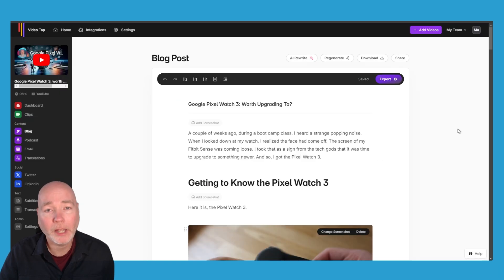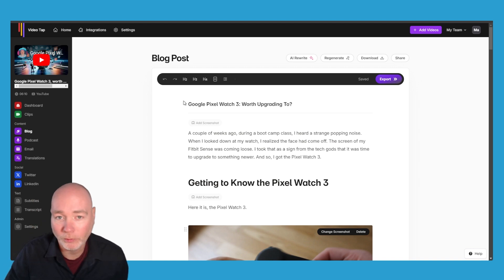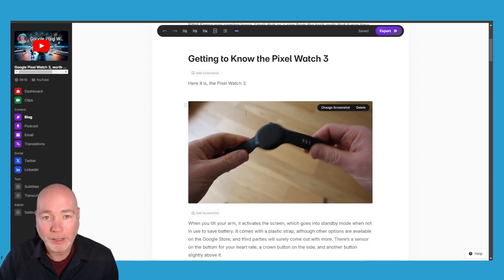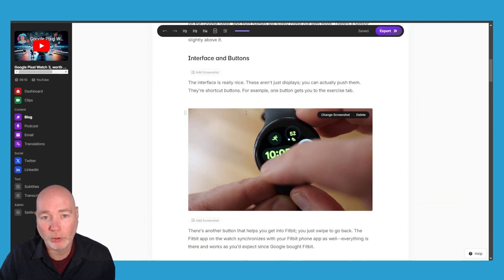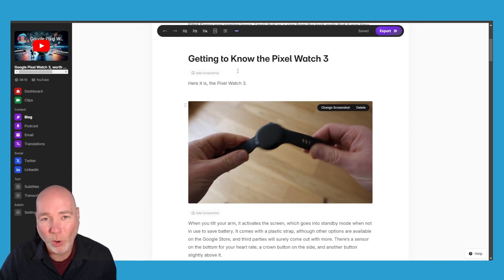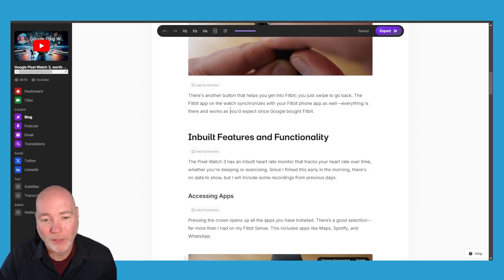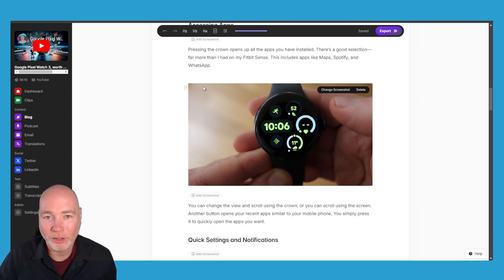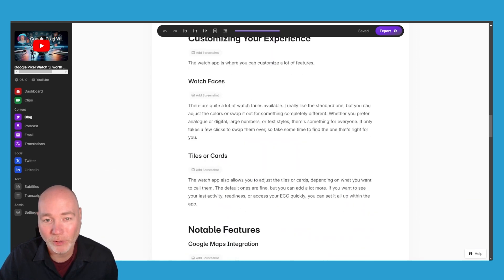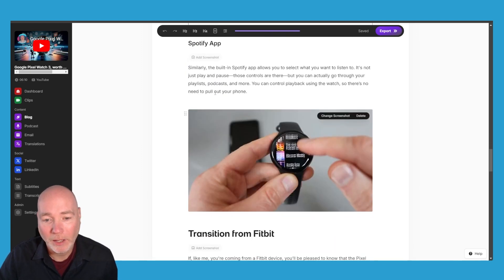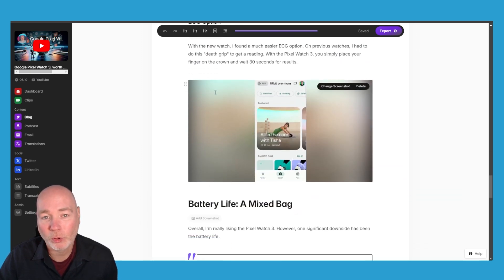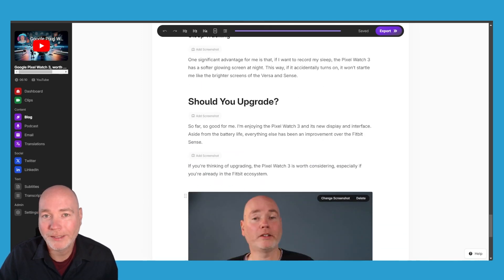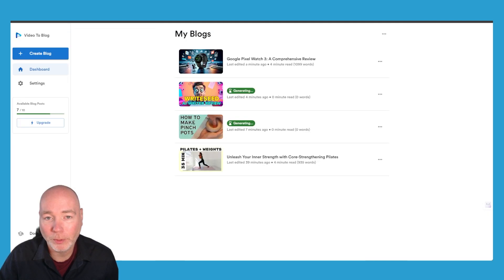Now you may have seen my review recently of VideoTap which is this. That also creates blog posts from videos but in comparison I think Video to Blog does a better job. This is more like a transcription almost of what I was saying. You know it's pressing down the crown opens up all the apps you have in store. I mean that's what I said on the video and it's okay but I do think the overall structure and writing style of Video to Blog is better.